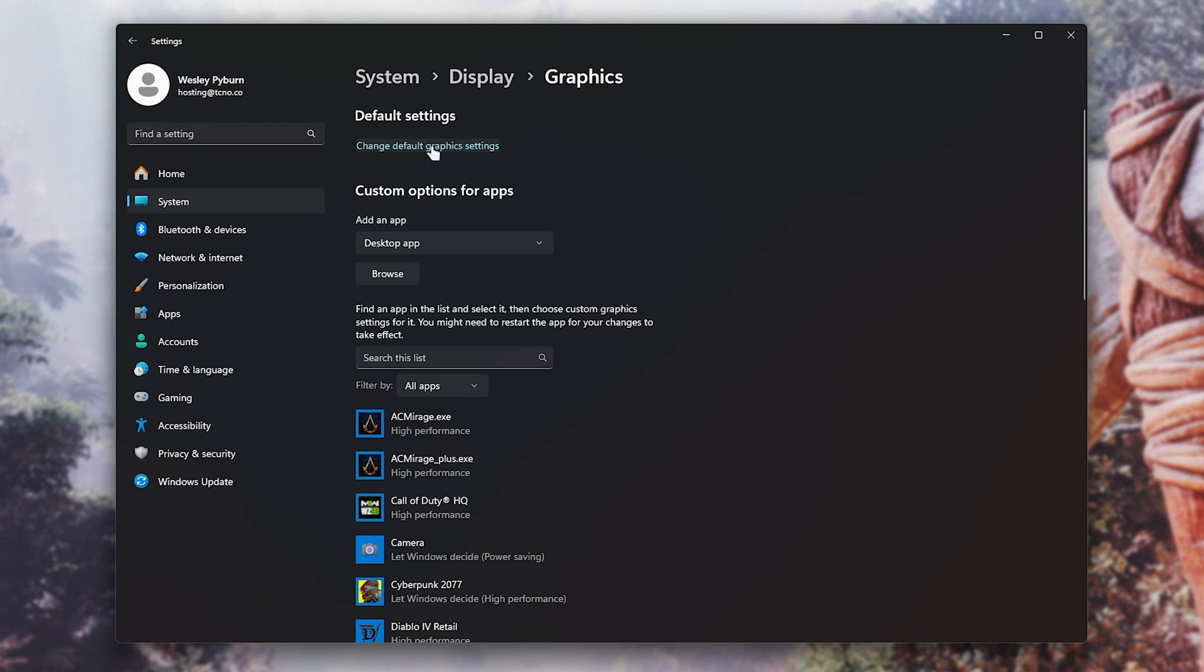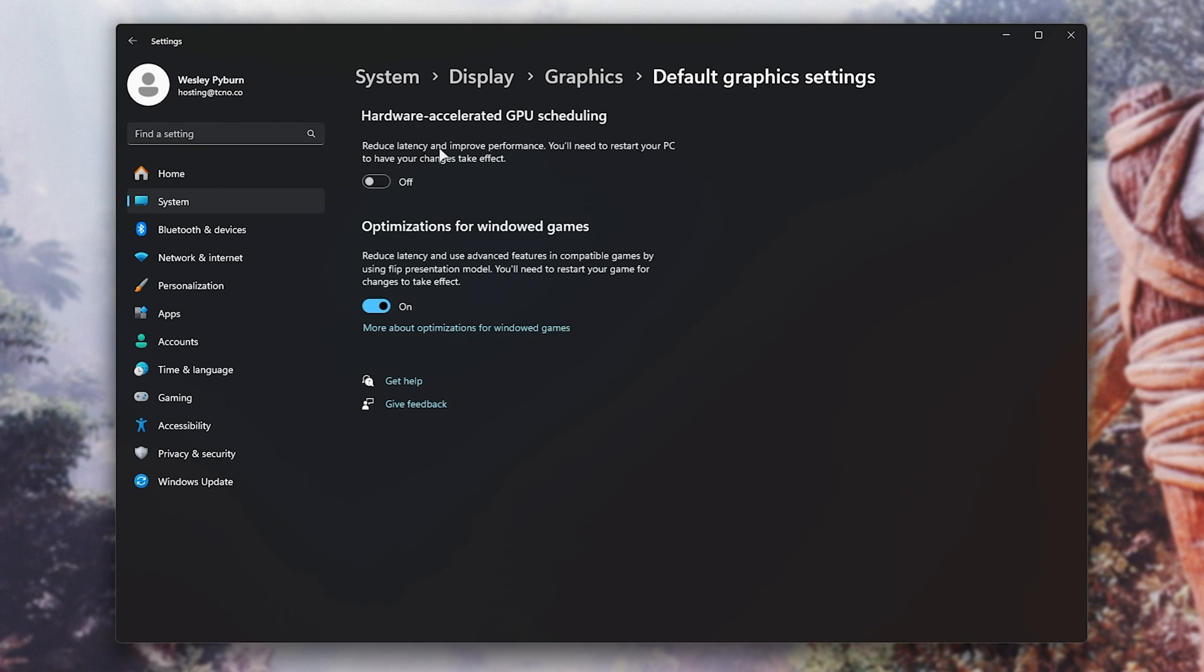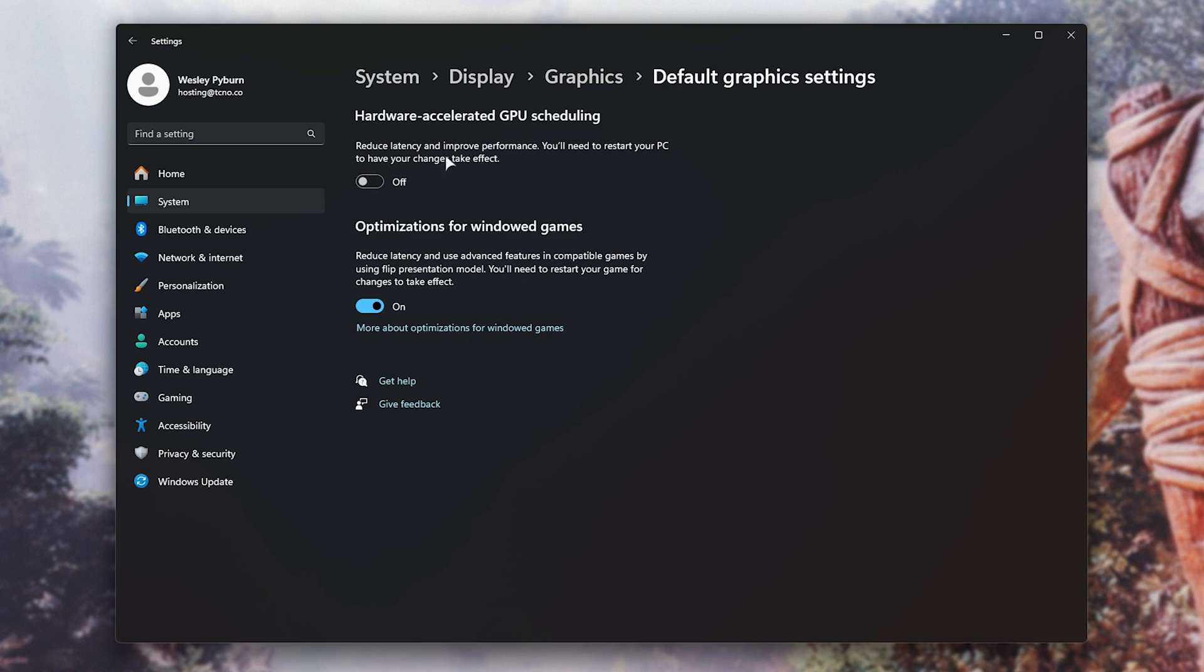Simply click change default graphics settings, or in Windows 10, I think it'll be advanced graphics settings over on the right hand side. Then you'll see hardware accelerated GPU scheduling. Simply turn this on and restart your PC in order to fix this error in game and be able to use frame generation.